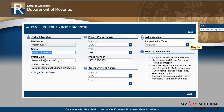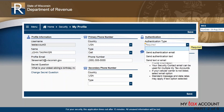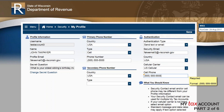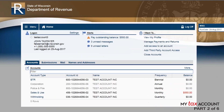You must set your security preferences under Authentication Type. This security information will be used for a two-step security process the next time you log in. Click Save. You are now logged in to MyTax account.